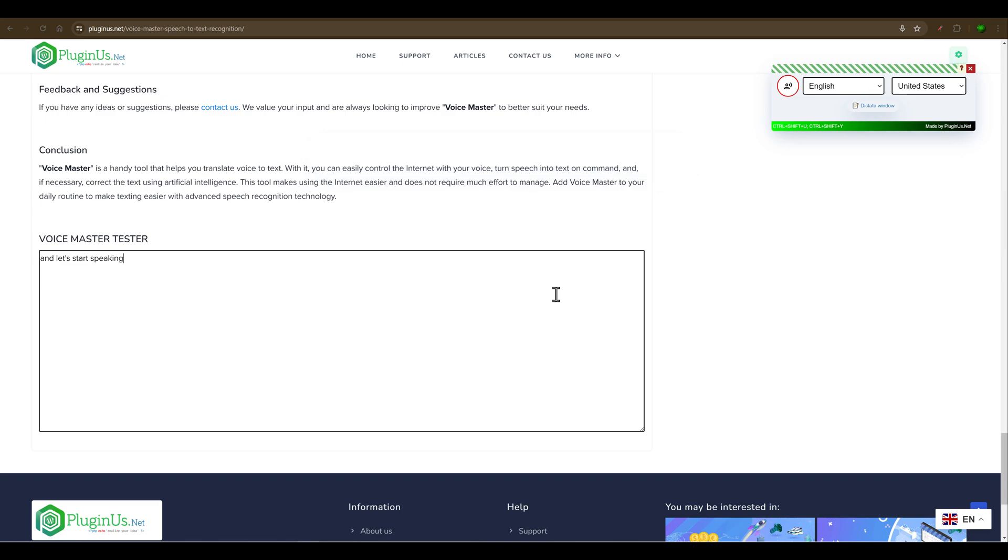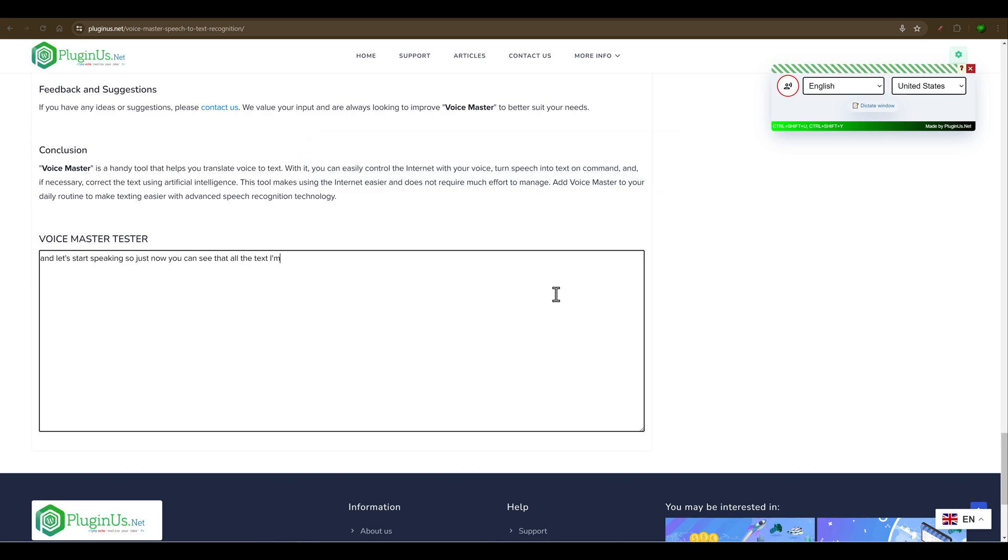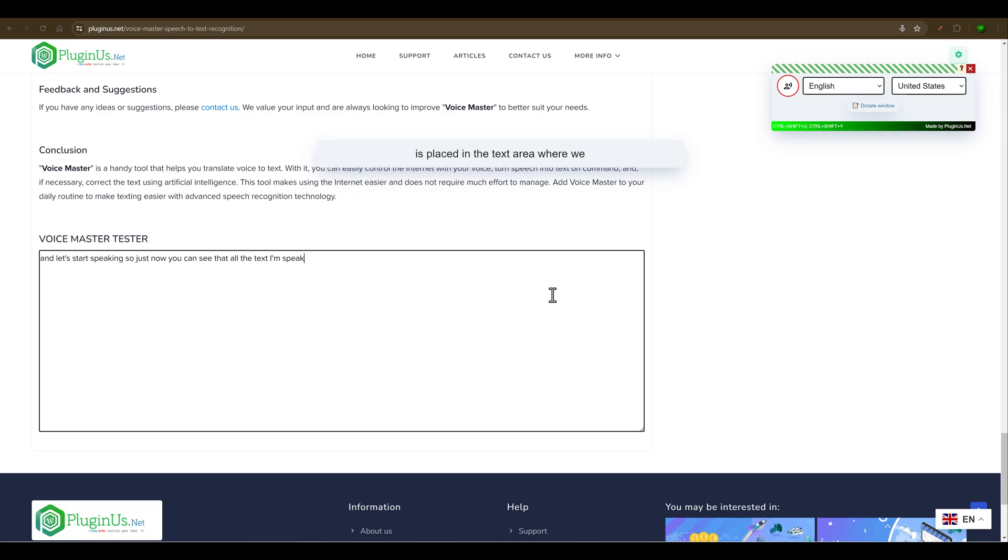Just now, you can see that all the text I'm speaking is placed in the text area where we set the focus.